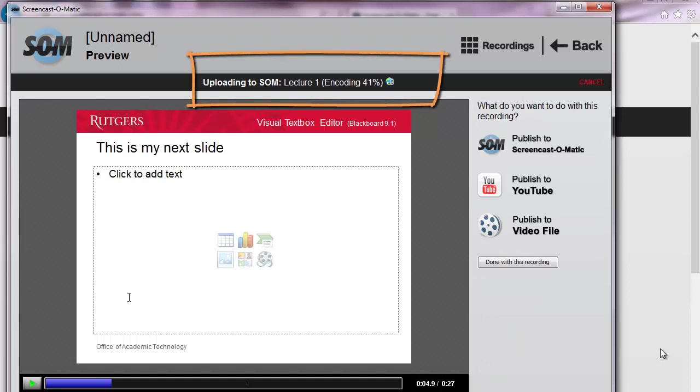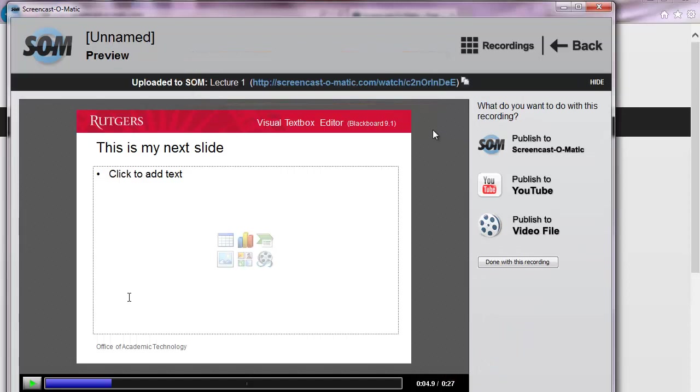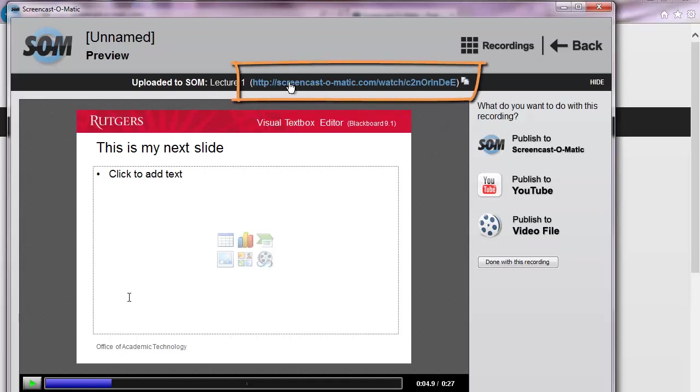The upload for this video is quick because we have a short one, but longer videos will take more time. Once the upload is complete, at the top, you can click on the link that takes you to your video.